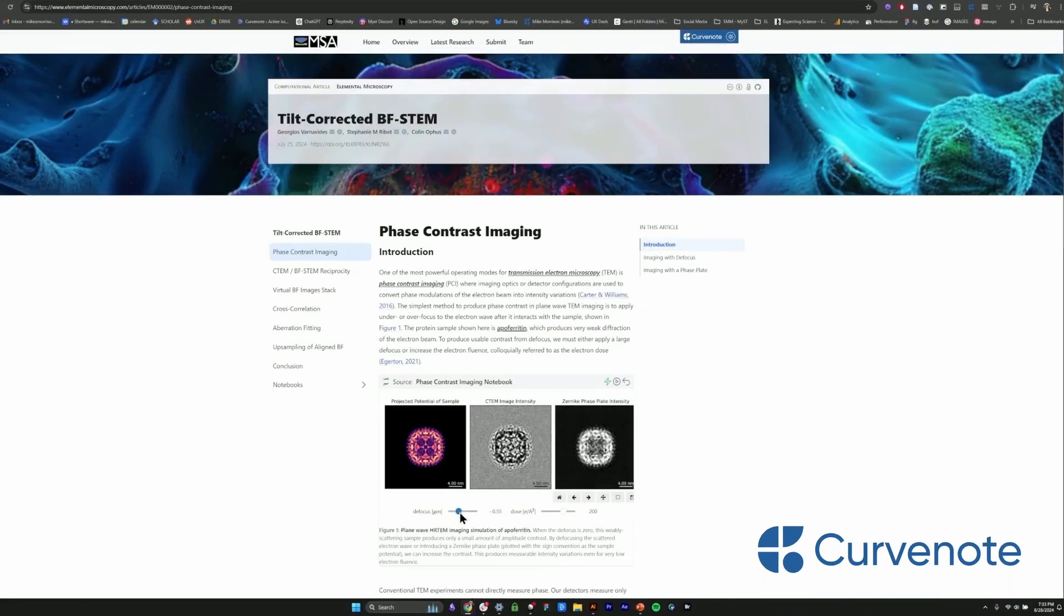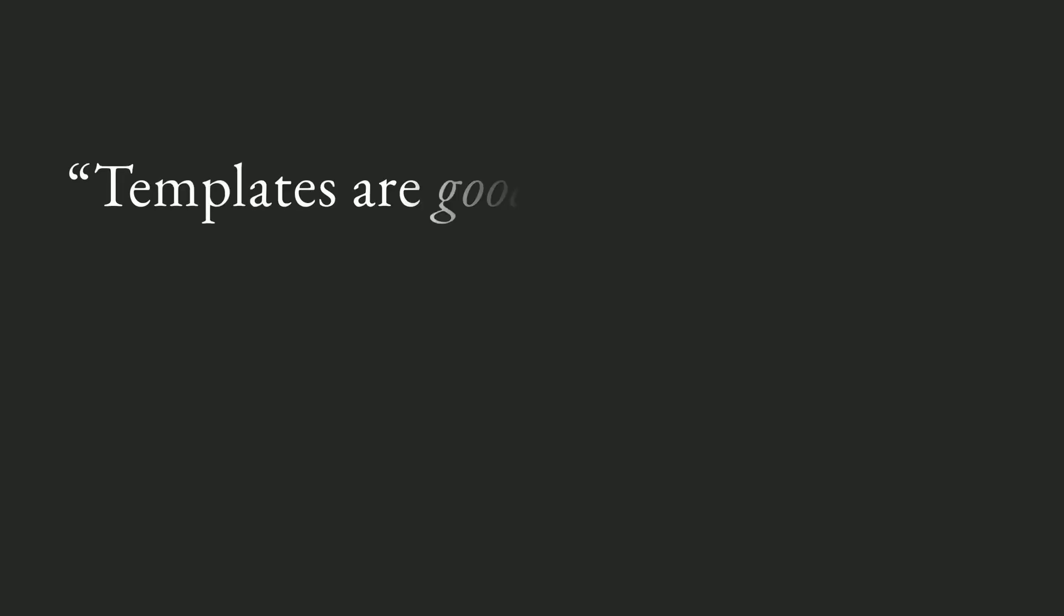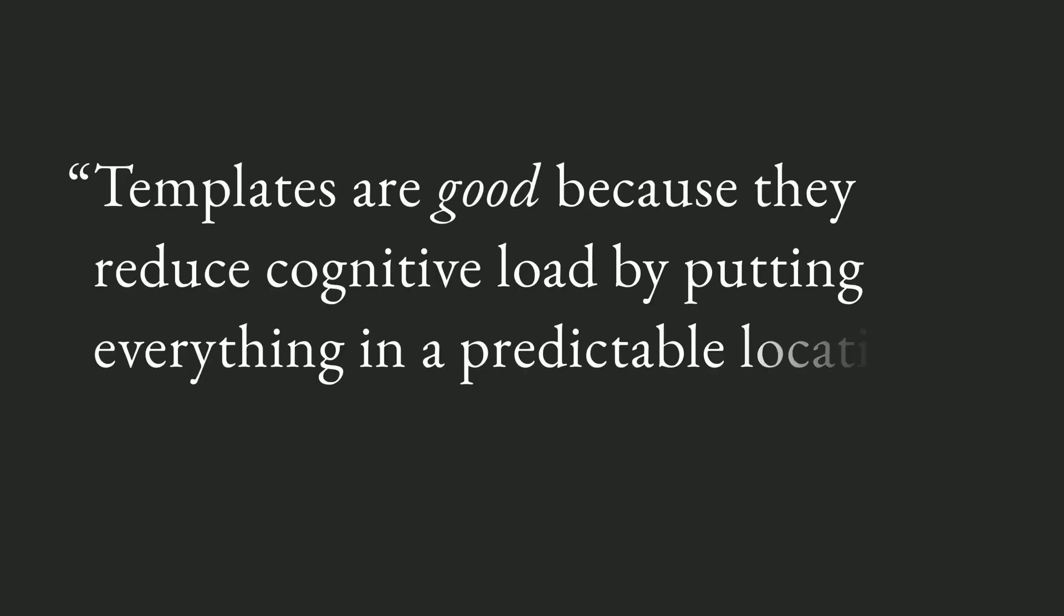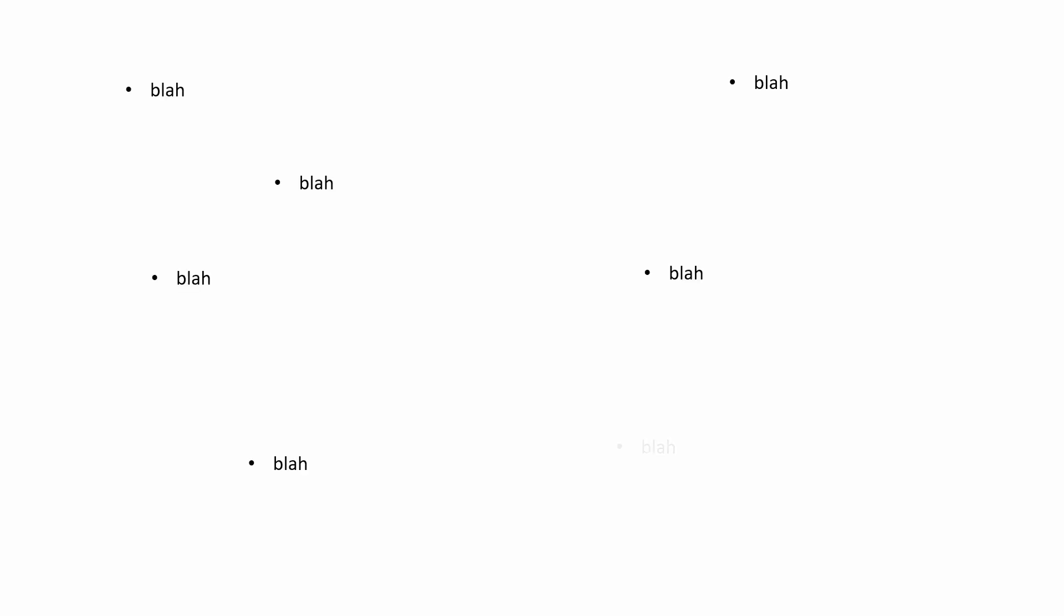Now one objection I hear to this whole 'don't ever use templates' point is that templates are good because they reduce cognitive load by putting everything in a predictable location. And this is actually kind of true. Compared to having text scattered all over the place, being able to organize your bullet points in a consistent structure is going to be better for cognitive load. But if your slides are just bullet points of text, you have bigger problems.